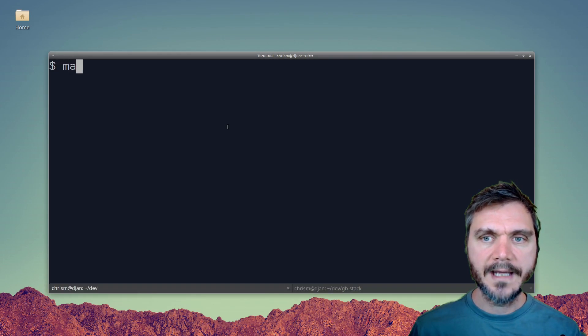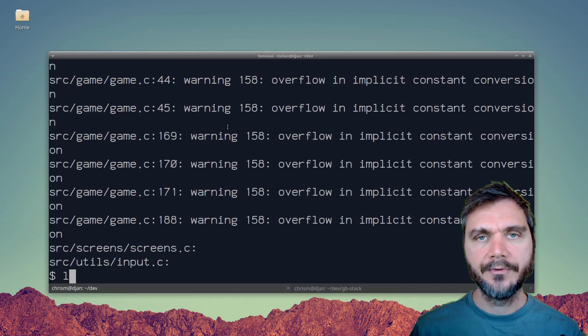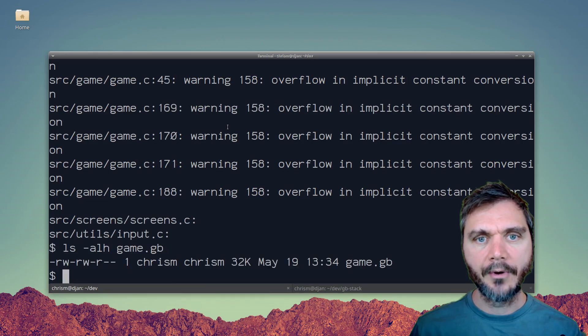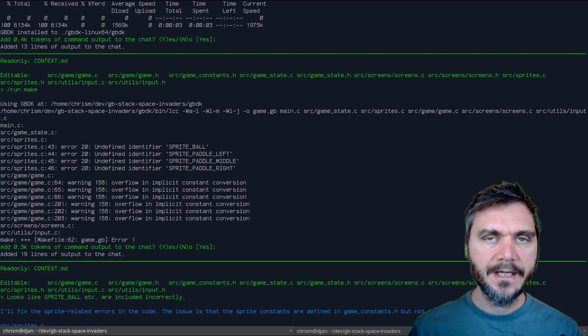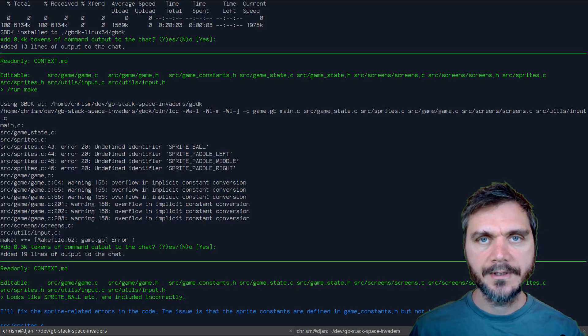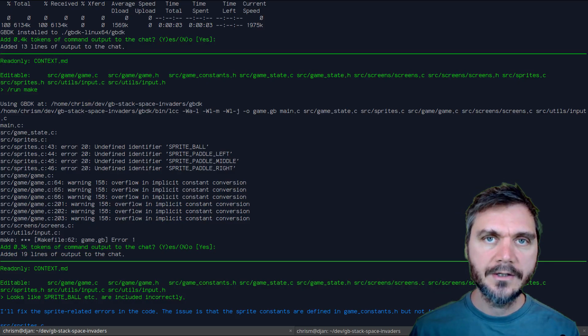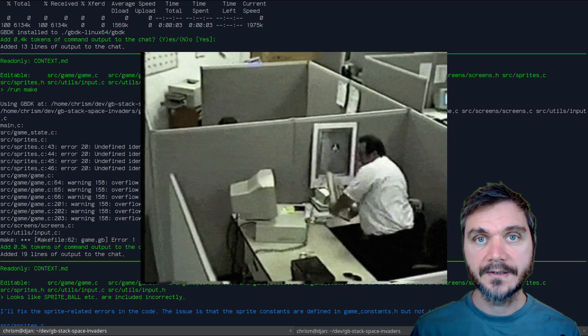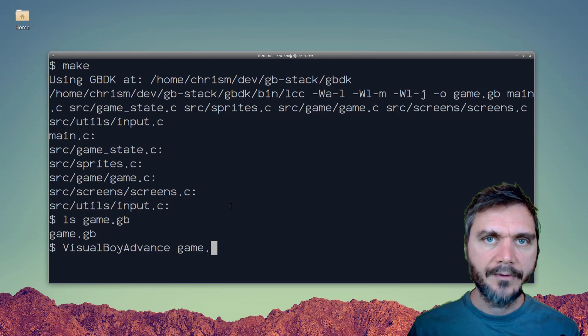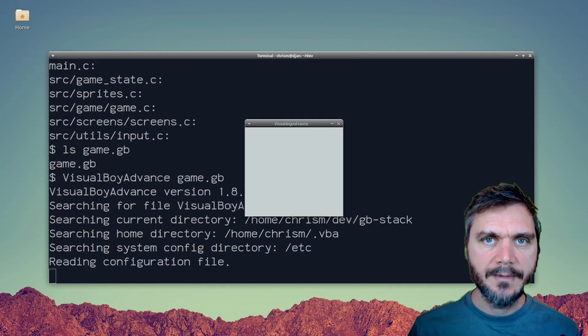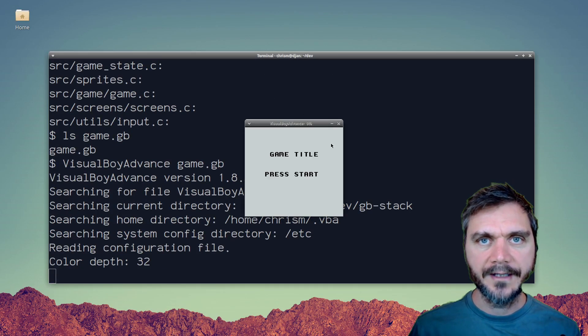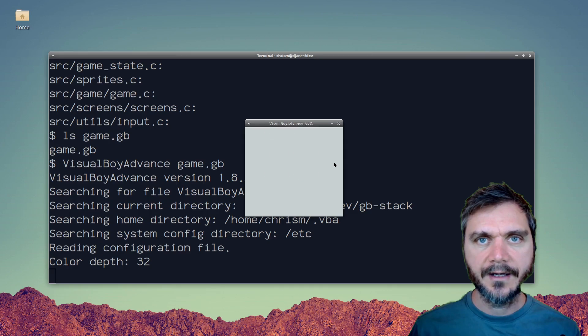Once it's done you can run make again to rebuild the game.gb ROM. If there are any errors they'll be printed and added to the ADA context and you can just ask the AI to fix them or fix them yourself. Now run game.gb in Visual Boy Advance to test it out again.